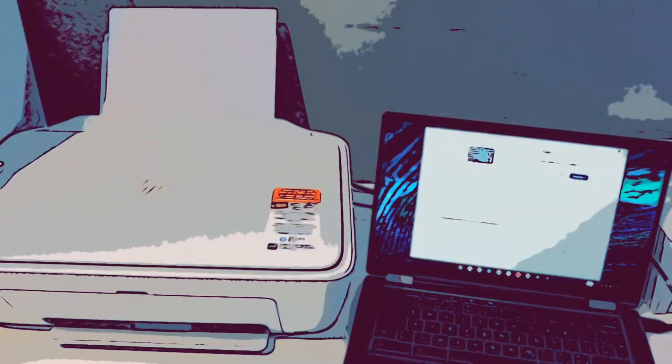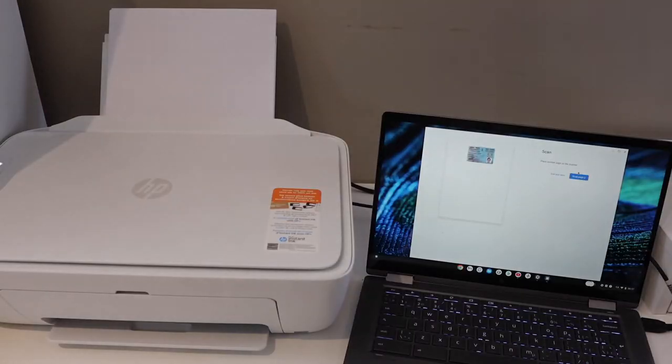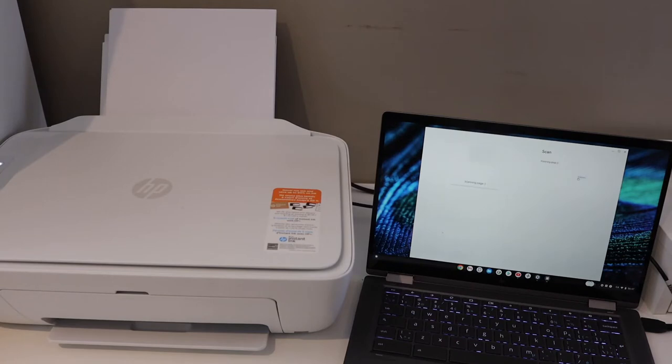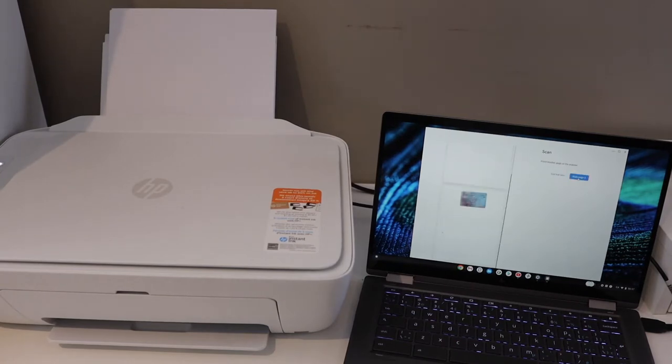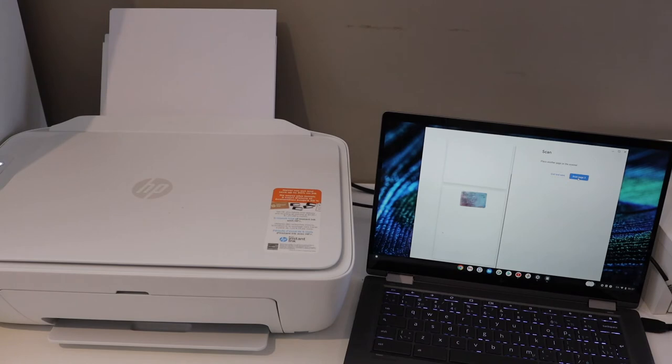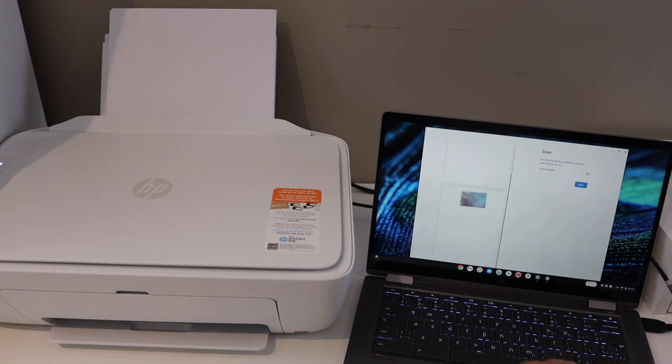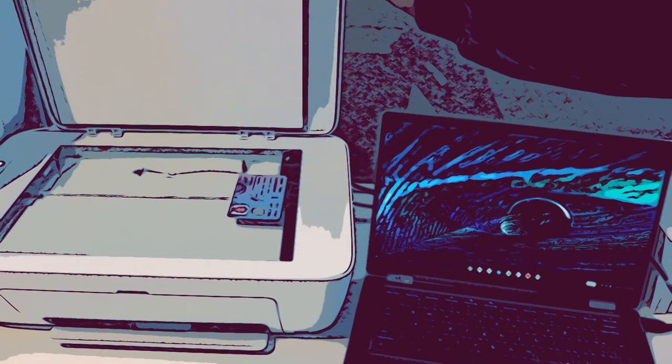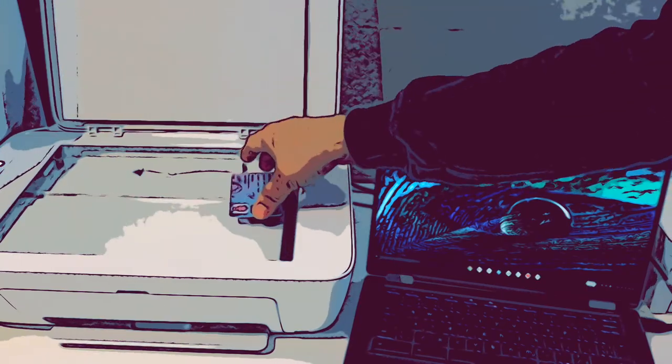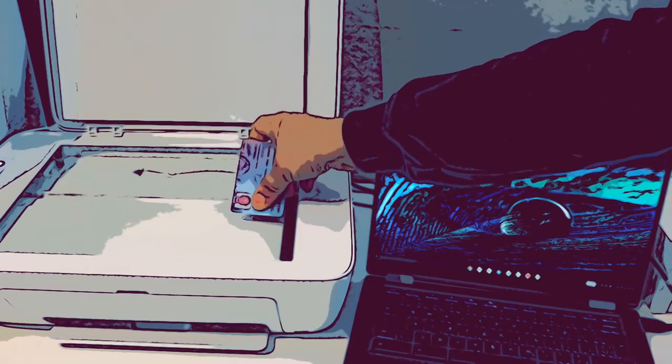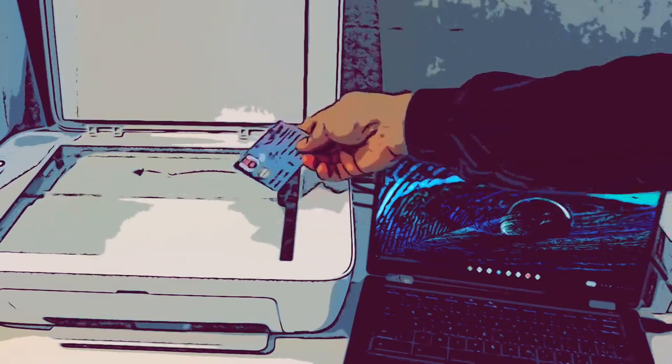Click scan again. Click exit and save and click on the done button. Here we can see both the pages are available. This way we can do the scanning of a PAN card on both sides.